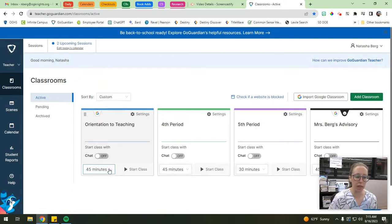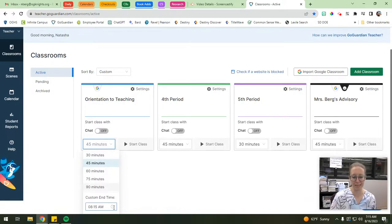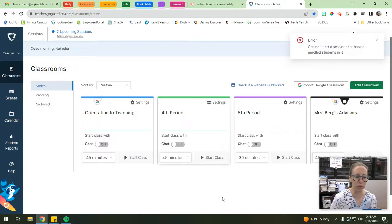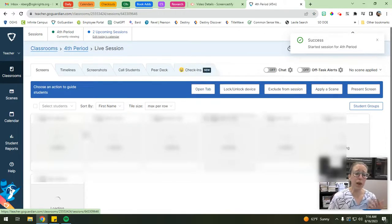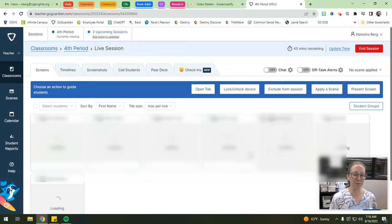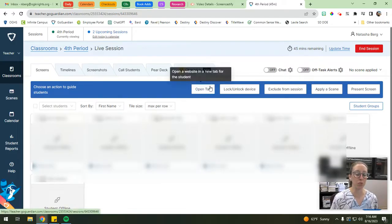You can also change the length of time your class is going to run - they have preset blocked minutes or you can pick a custom end time. I'm going to start my fourth period class since I have some students in there. None of these students are actually going to show up since school hasn't started yet, but I wanted to show you all of the functions available once you do start a class.